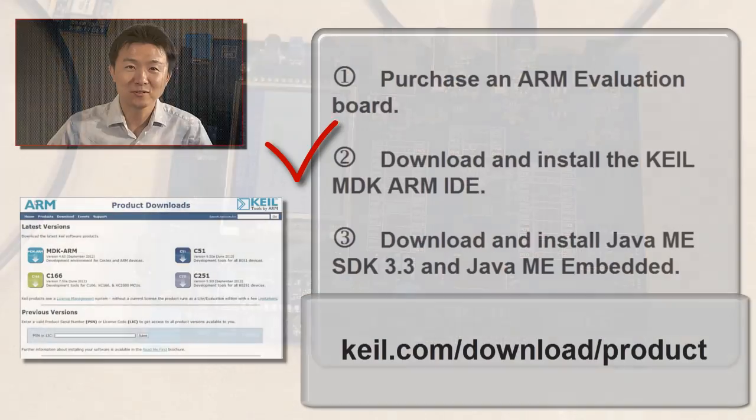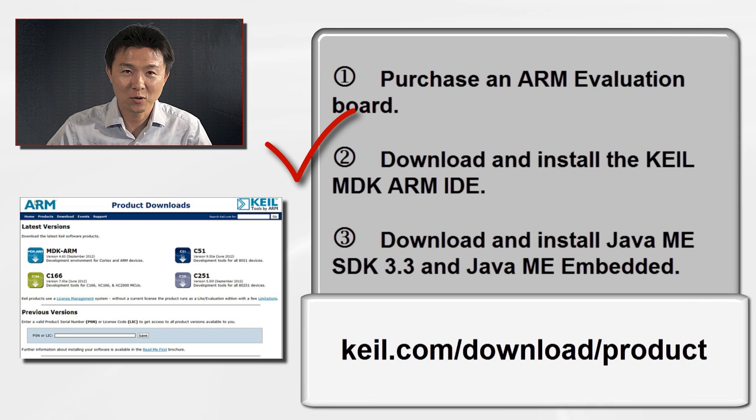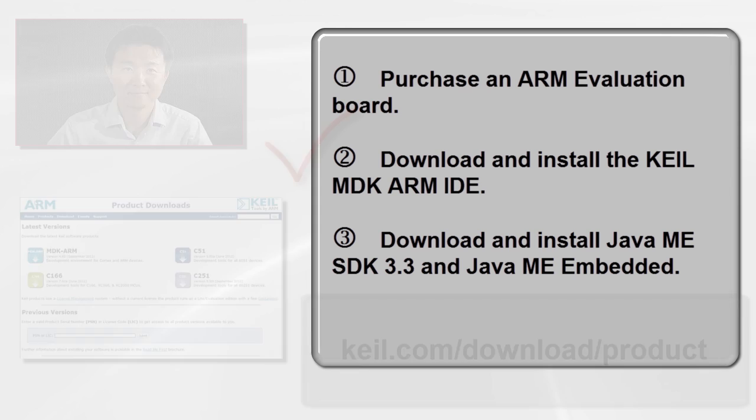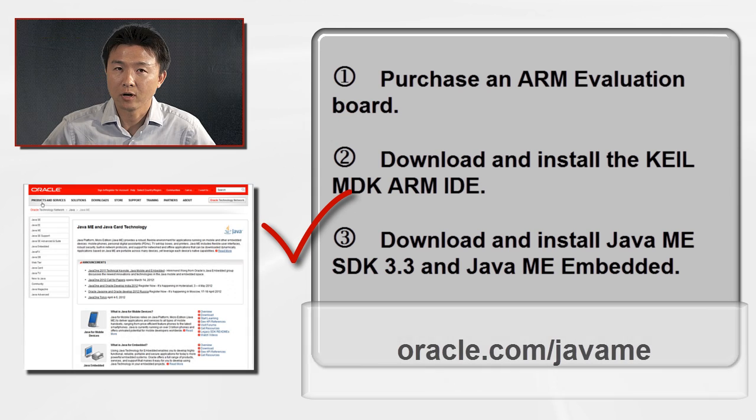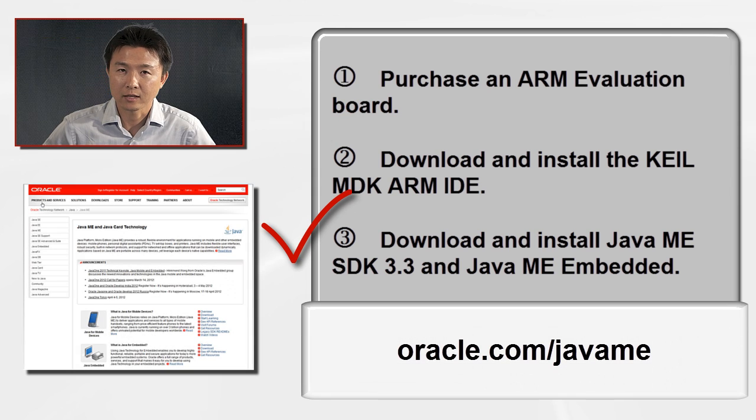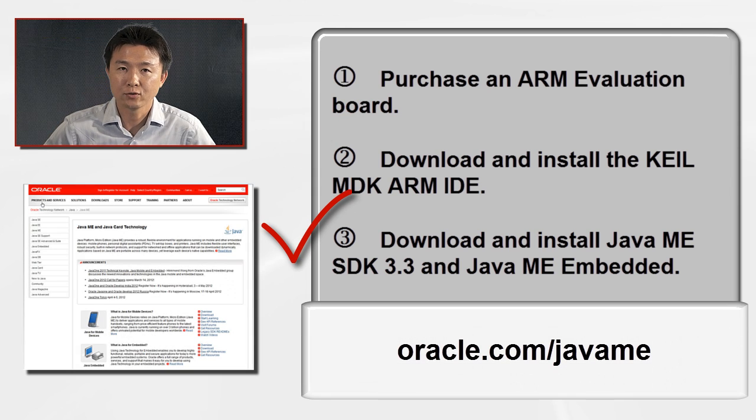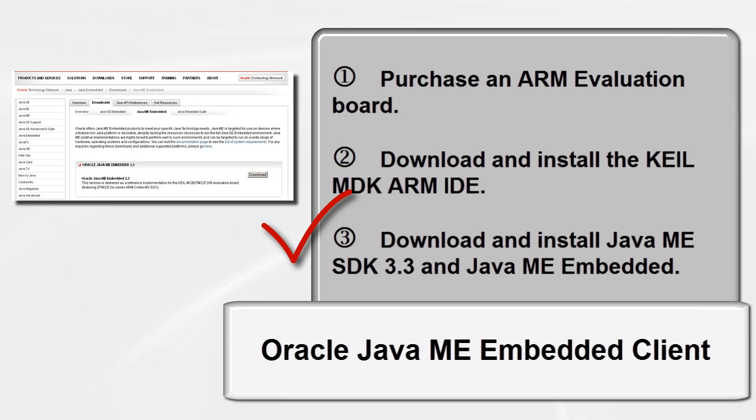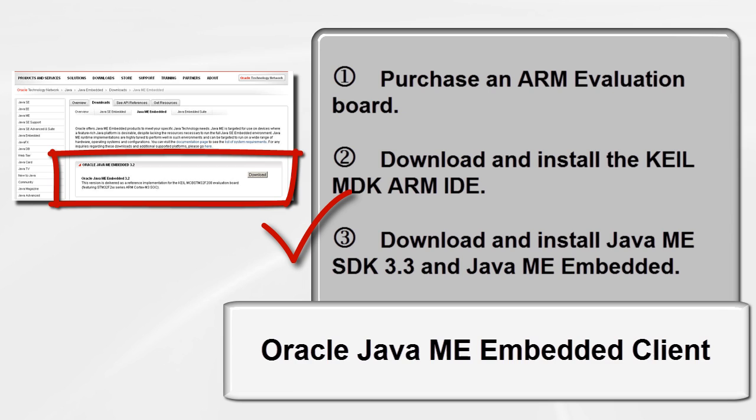You need to download and install MDK ARM IDE from the CAIL website. Then, go to Oracle.com slash Java ME to get Java ME SDK. Return to your browser and download the Oracle Java Embedded Client file. You will use this file later to install the Java Embedded on the evaluation board.